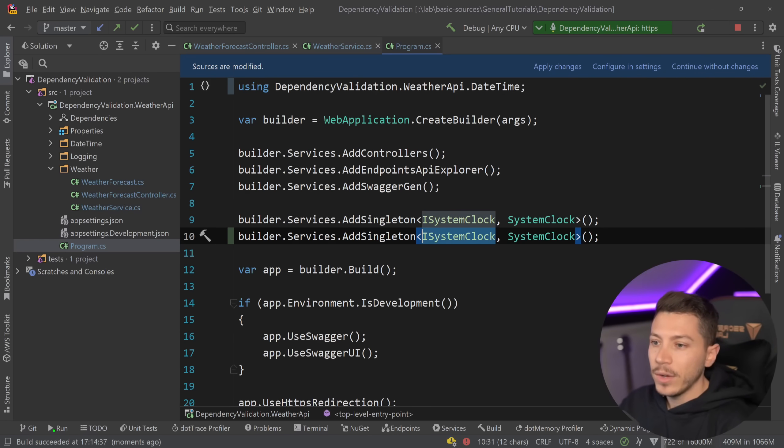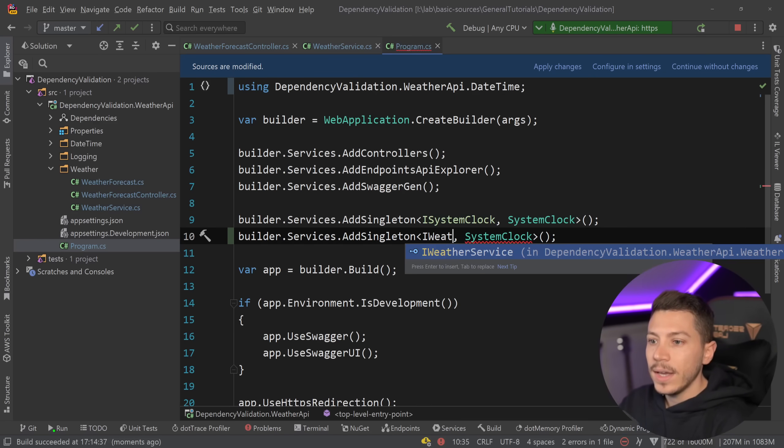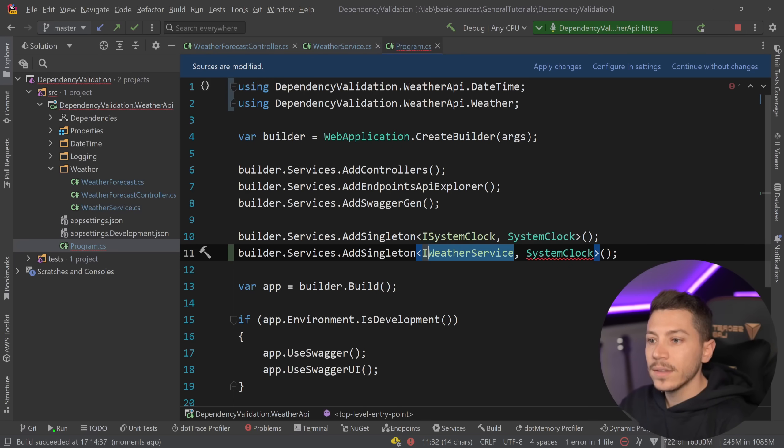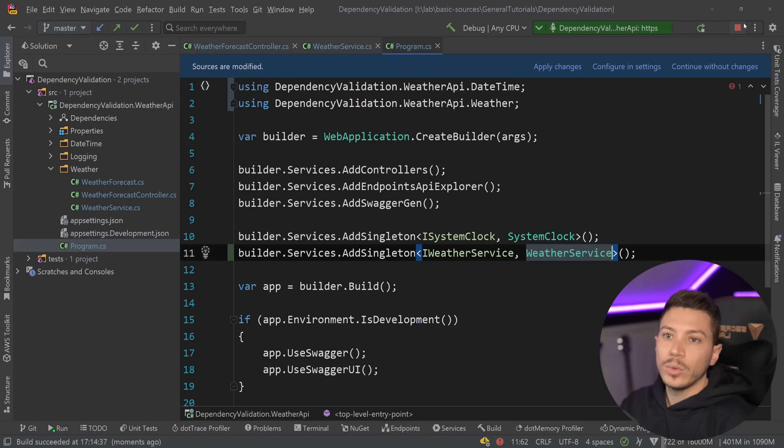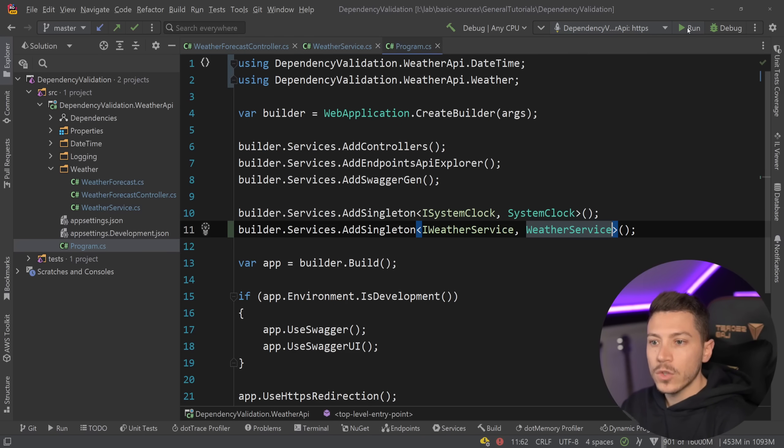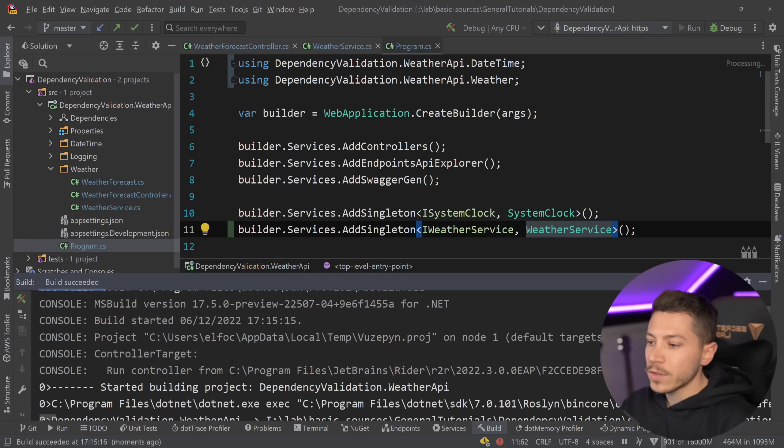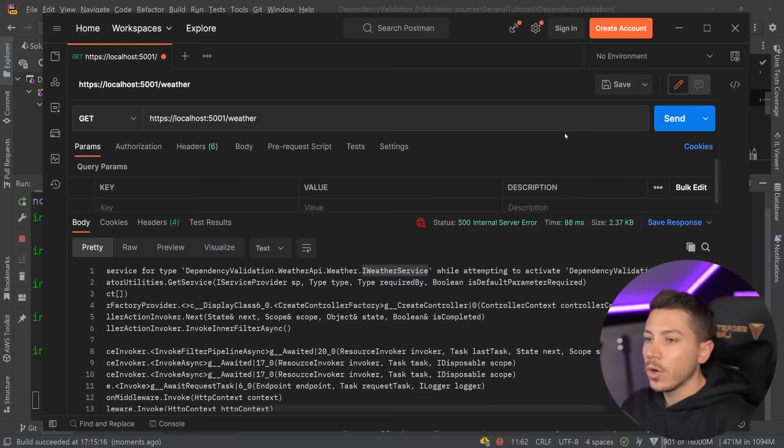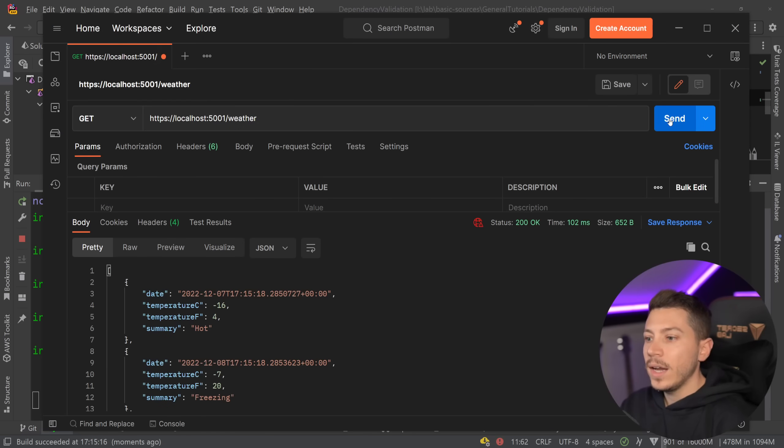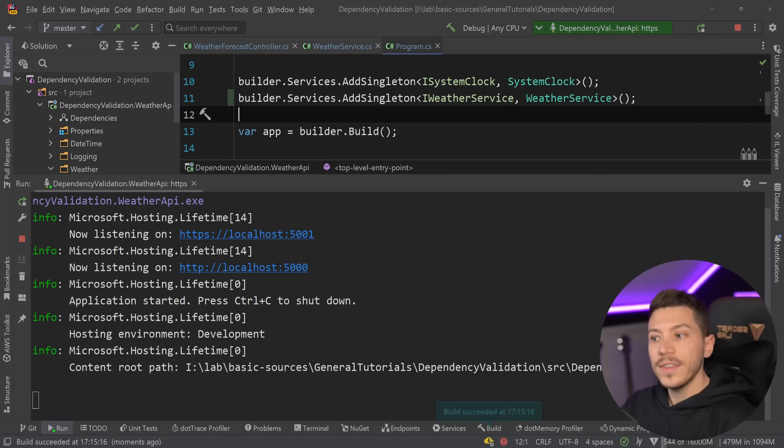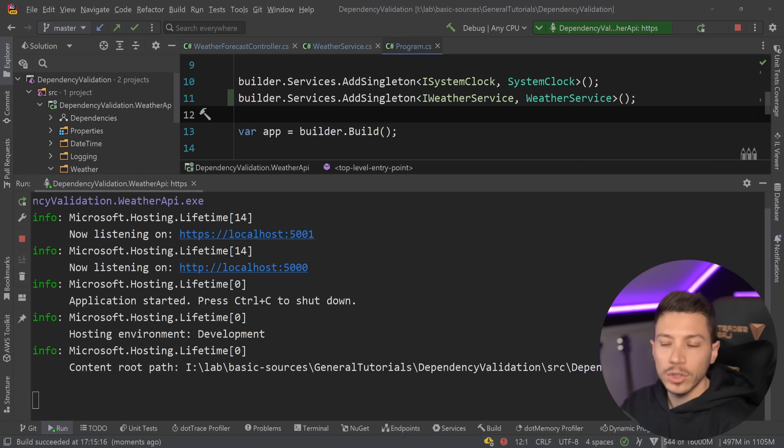Now, of course, if I went ahead and I did that, then that wouldn't be a problem. I'm going to stop it, restart it, and then try to call it again, and then it will work fine. But ultimately, this is a problem of having a fully runtime-based DI container.